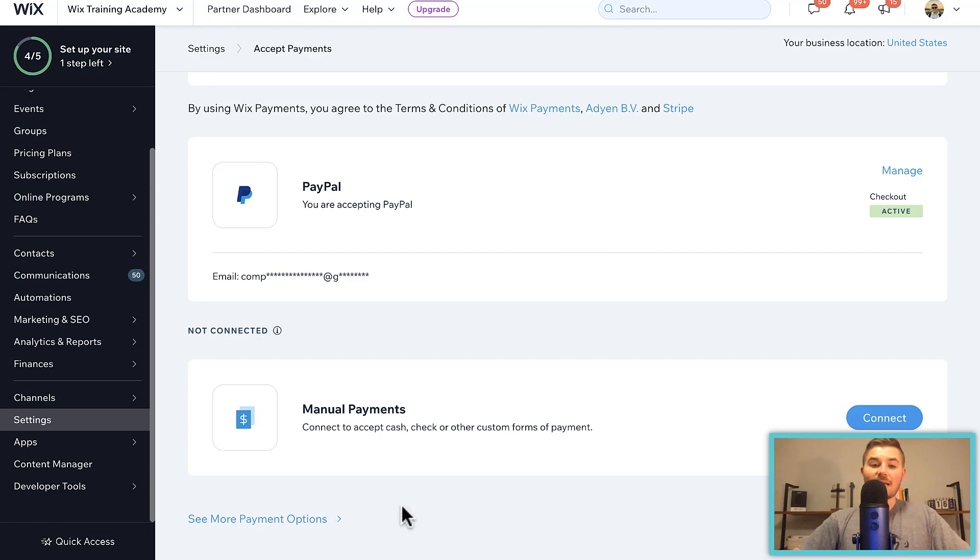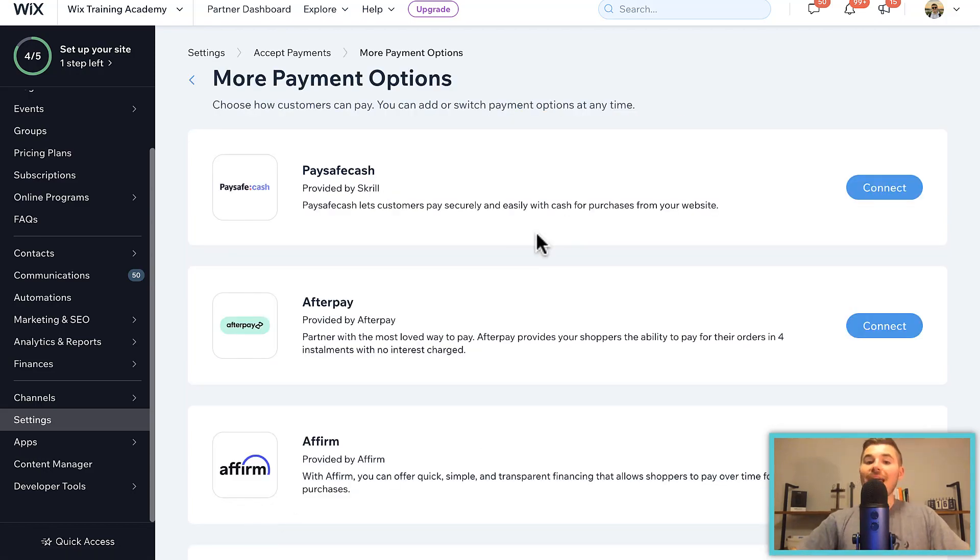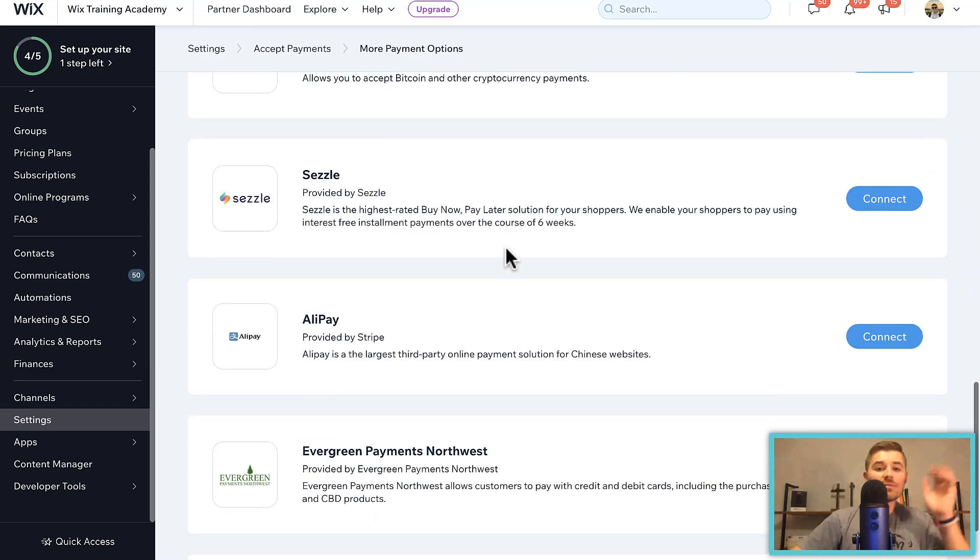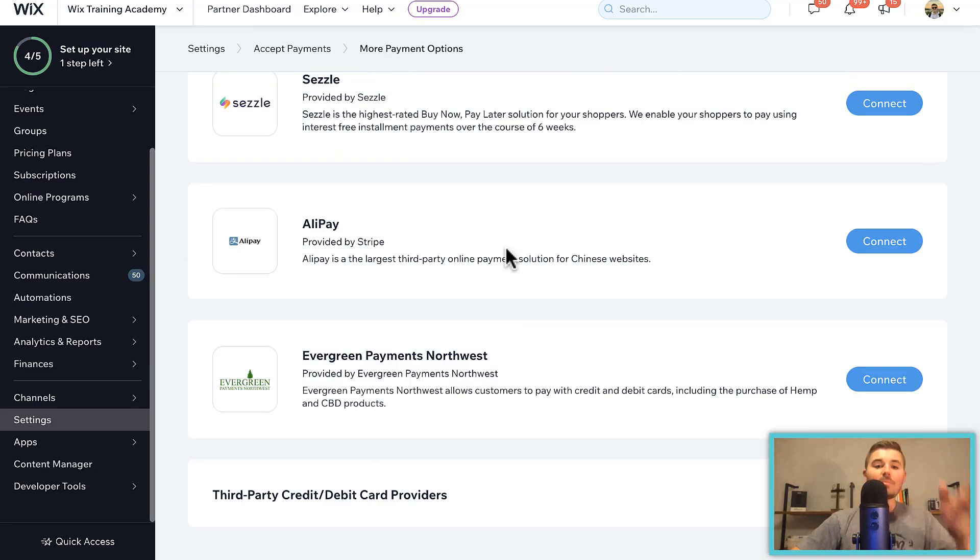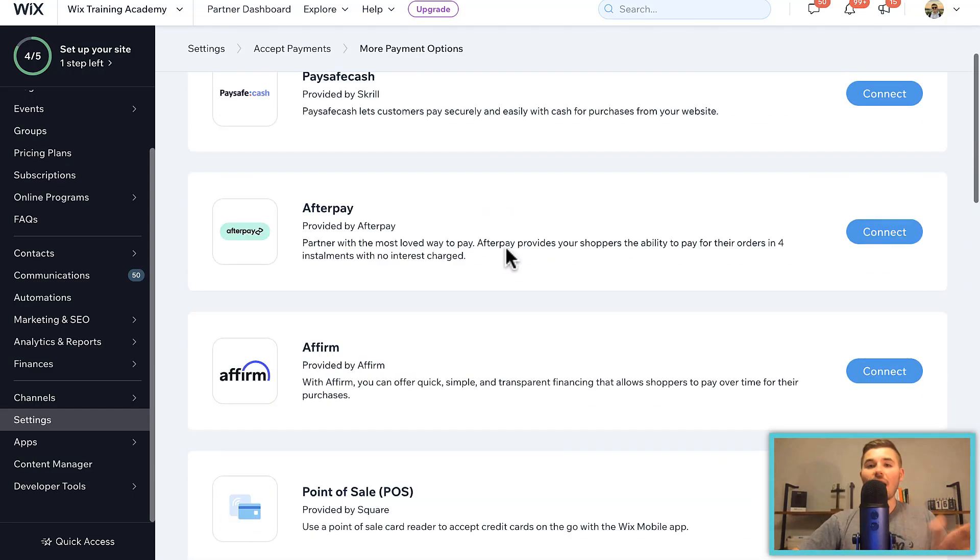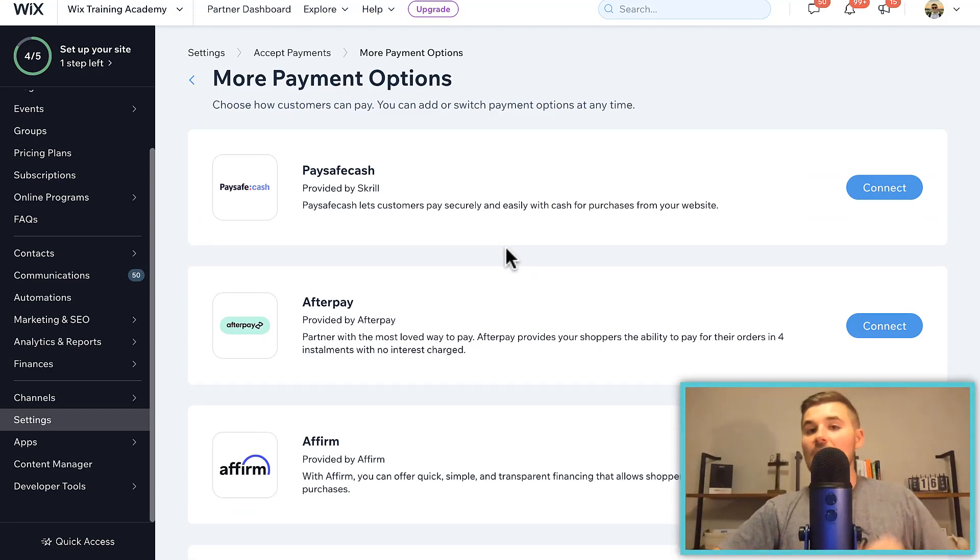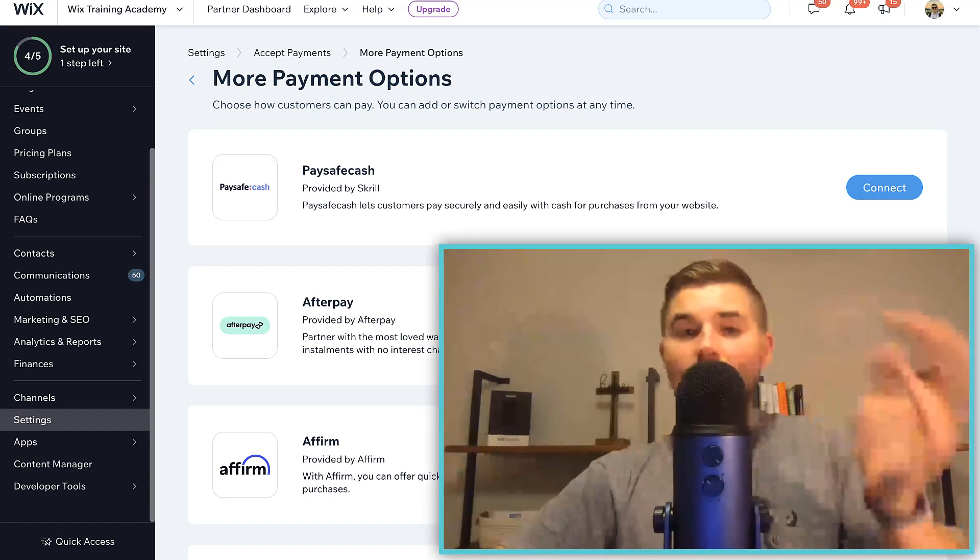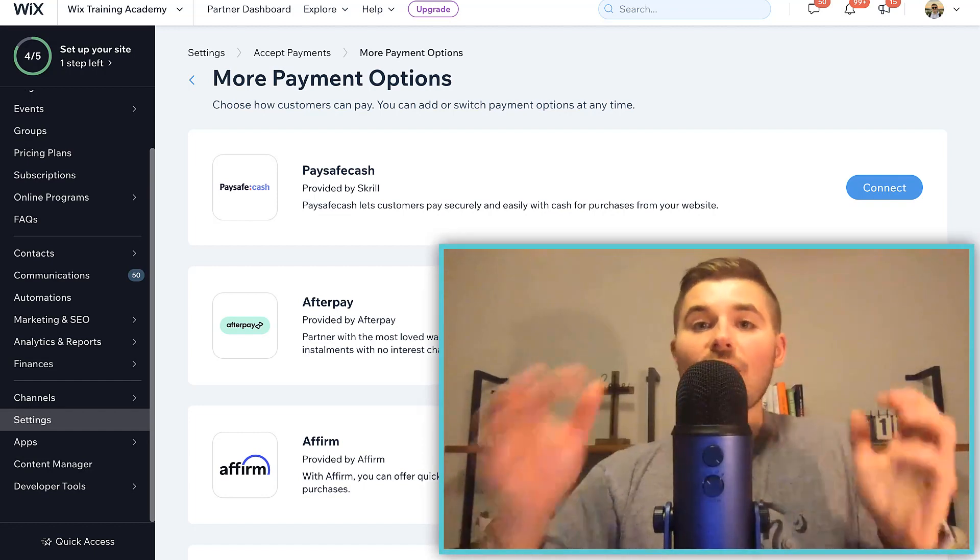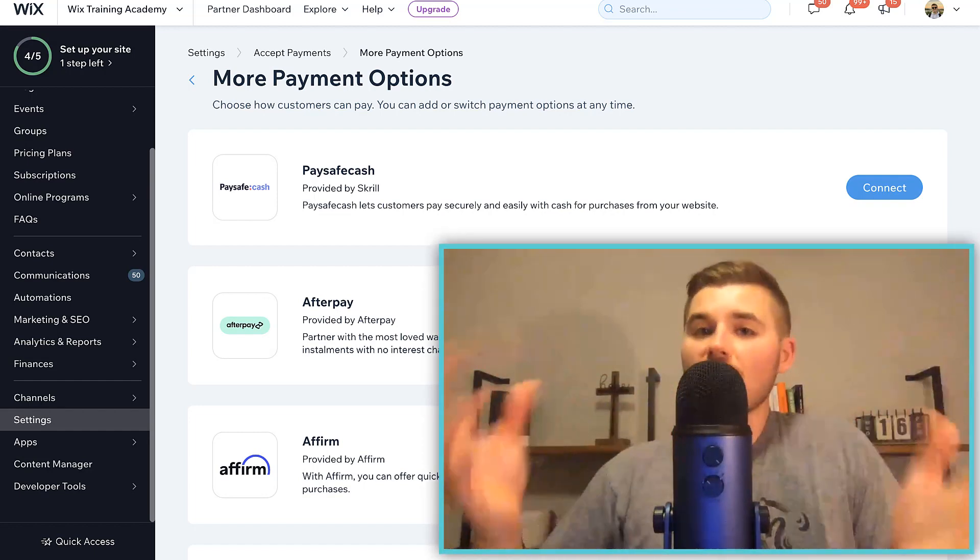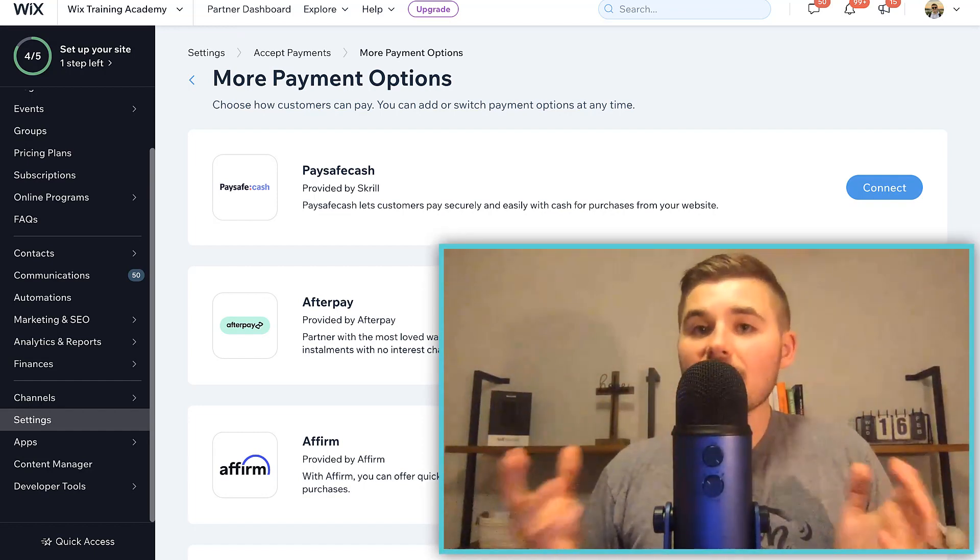But here's the best thing: you can go down to see more payment options now, and now they've got all of these different payment options. Now I've got a video on accepting payments and I went through each of these, but I'm just here to show you that you've got a variety of different ways you can accept payments now on your website. It's incredible. It provides more accessibility to people out there.